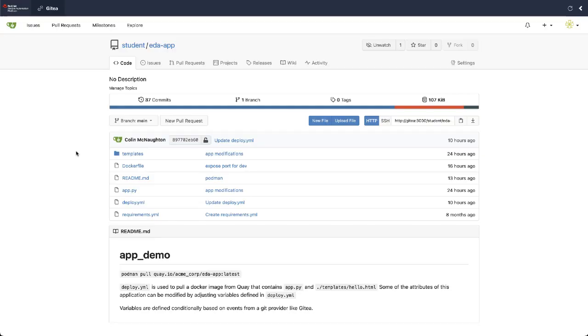Hi, my name is Colin McNaughton. I'm a technical marketing manager for the Ansible Automation Platform here at Red Hat, and today I wanted to talk about GitOps using event-driven automation.